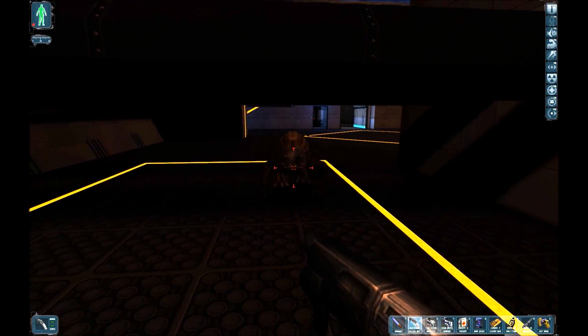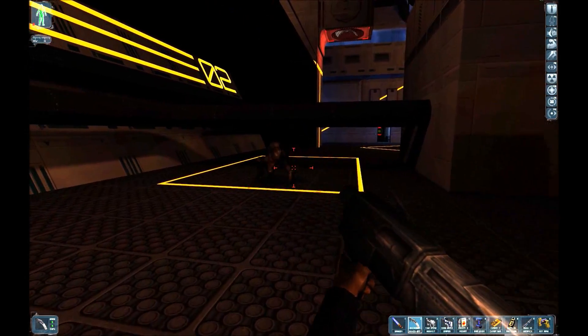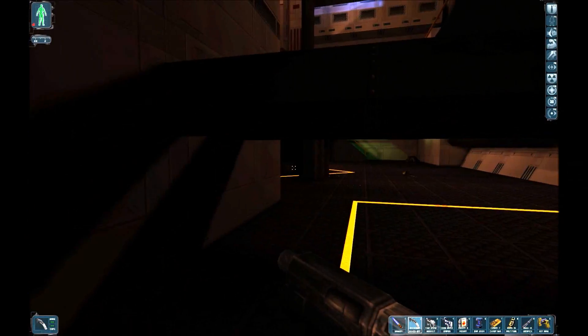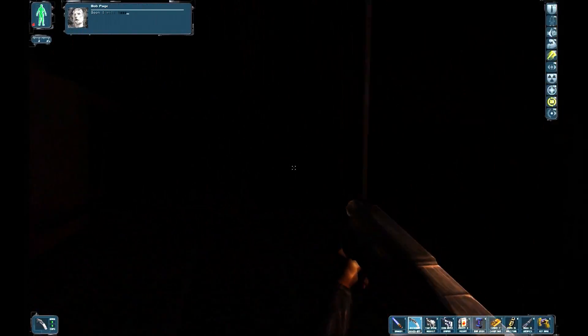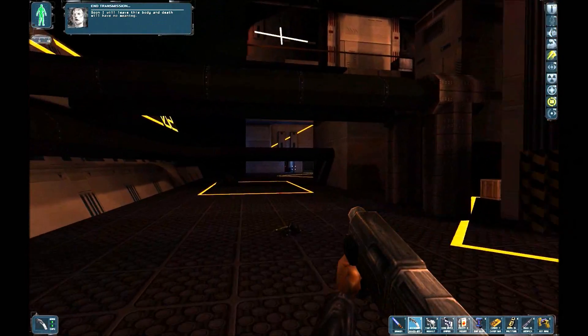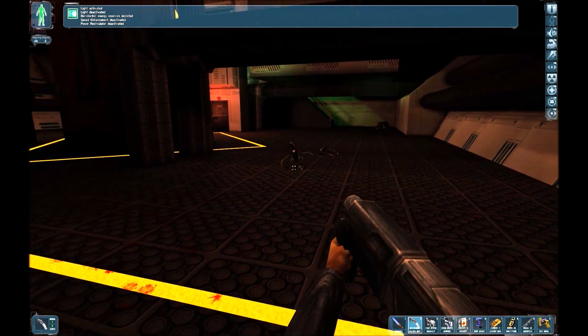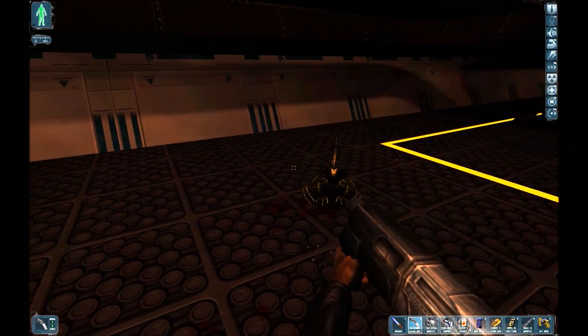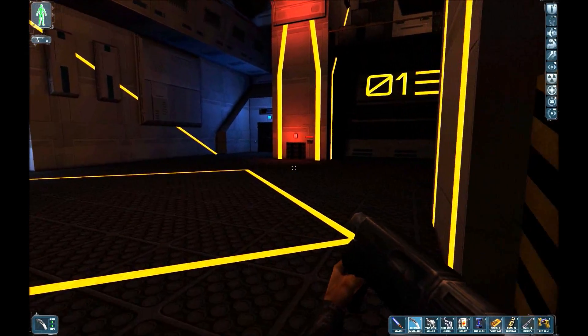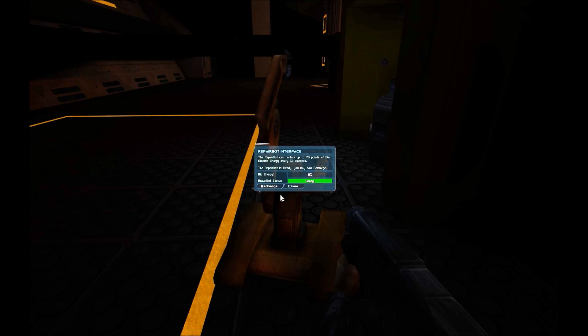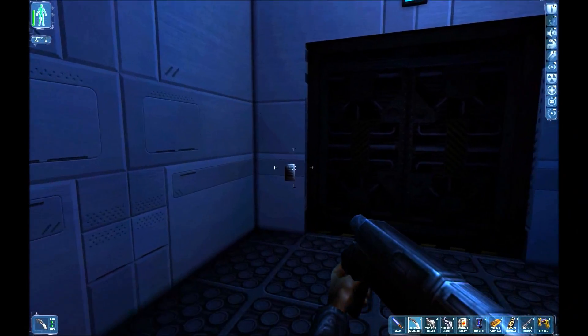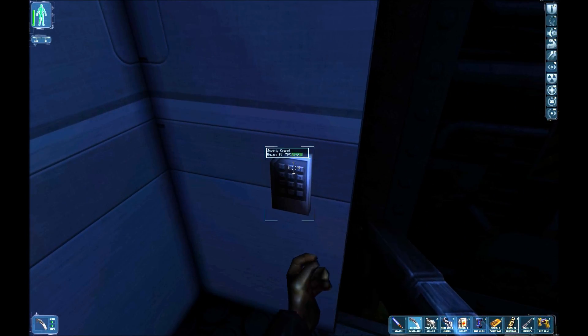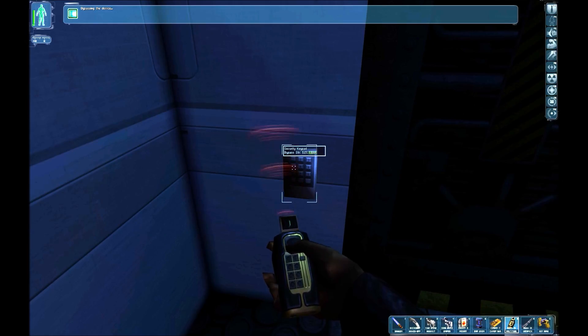Man, carcans take a lot of punishment. I should really see if there's any place that they're coming from. Soon I will leave this body and death will have no meaning. You've said that a million times already, man. Alright. For now, gonna have to just hope. Let's see, Aquinas substation. Let's make a little quick save here.